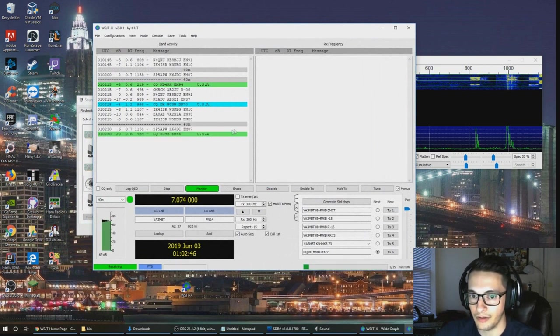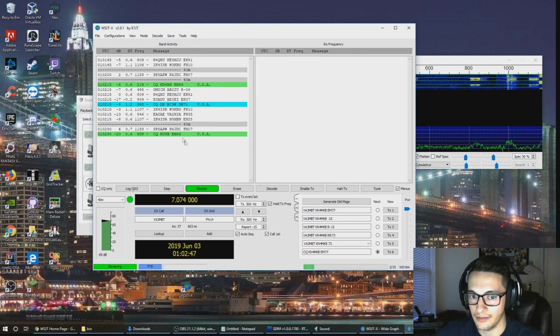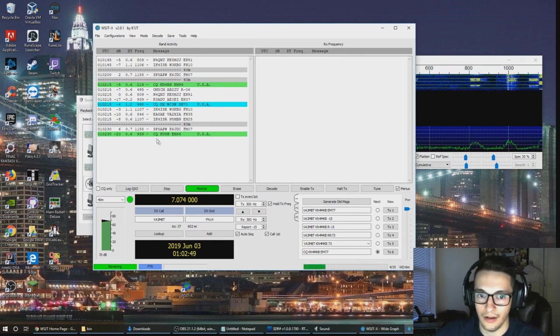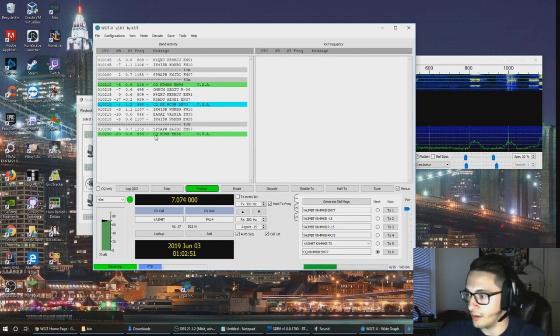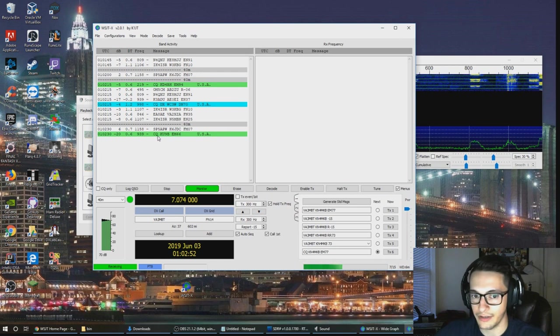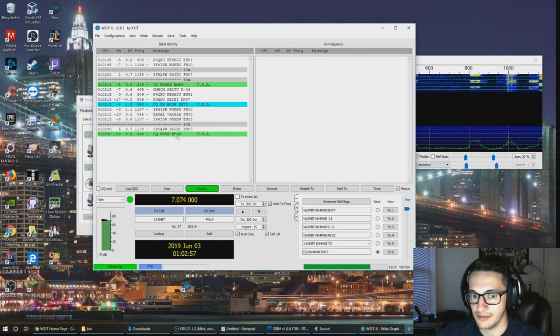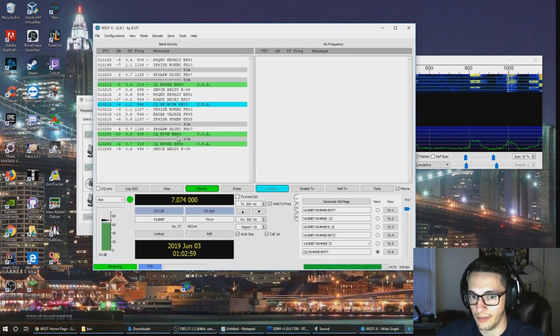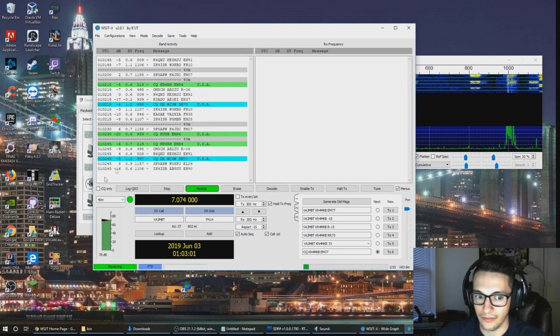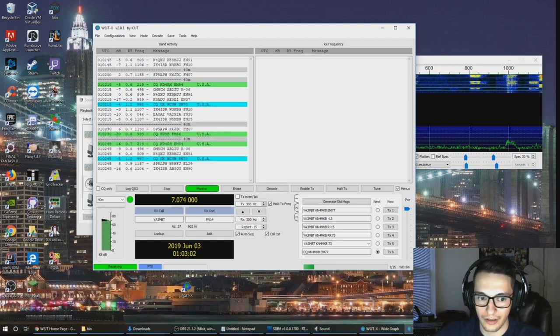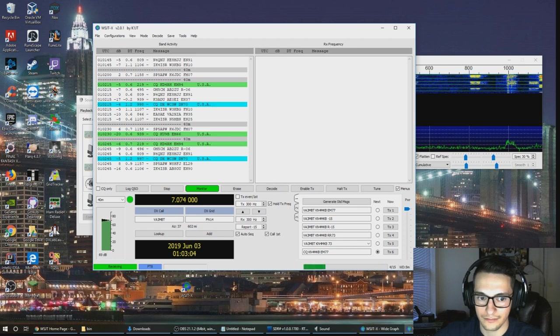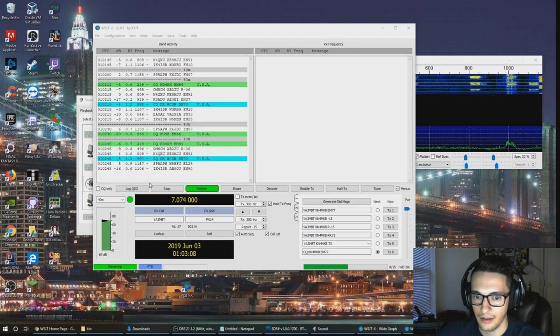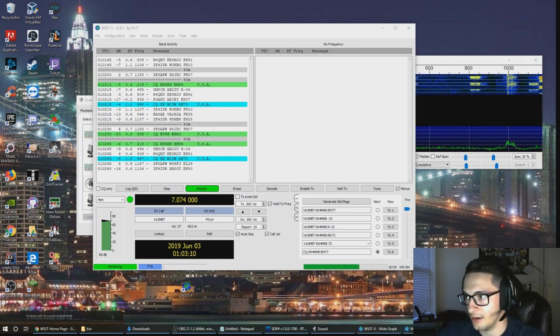Once you do that, you should start seeing a list populate over here and this is actually signals coming in from the RTL SDR and they're being decoded in the program. What you're seeing here is CQ, the stations calling somebody to answer them, this is their call sign, this is their country, and this is their grid coordinate.